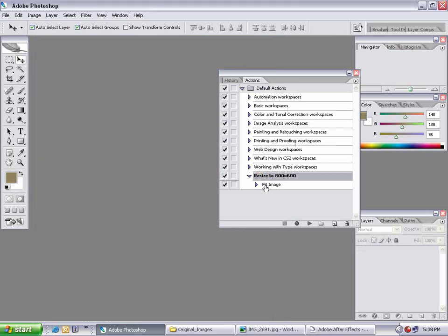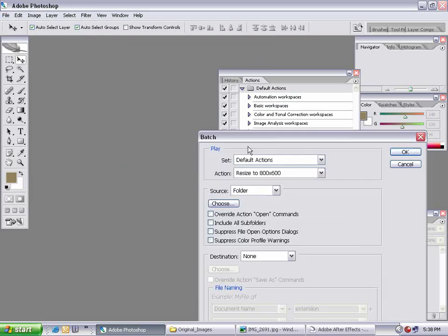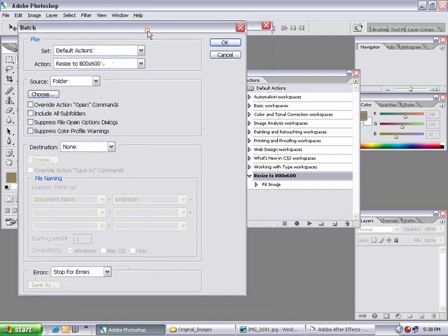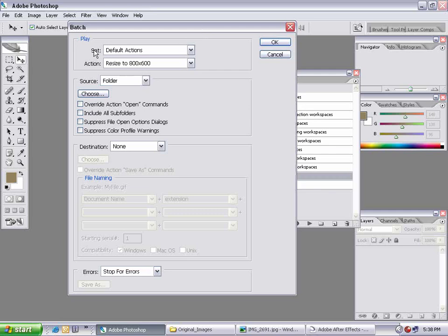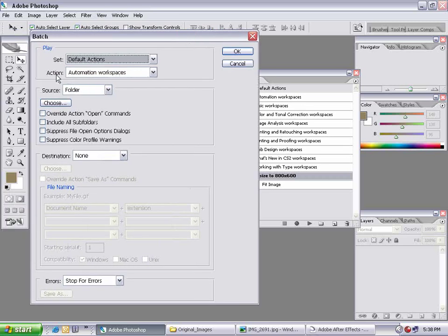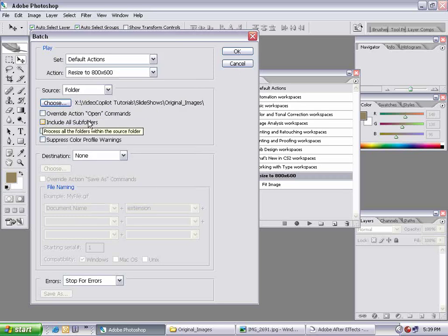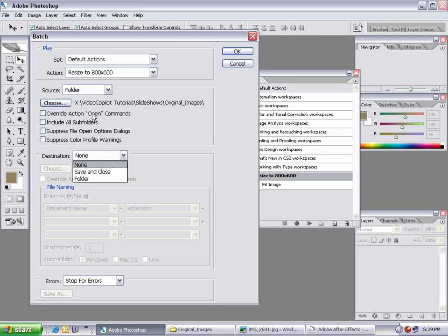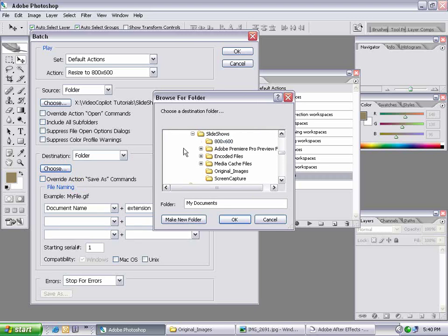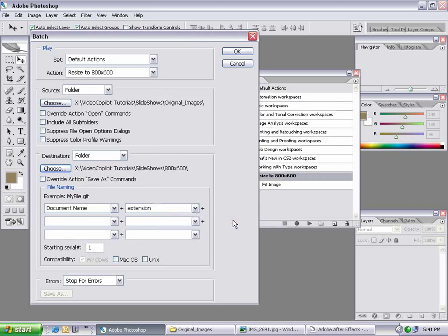I have my action. Now I'll go to File, Automate, Batch. This sets up a batch action that runs through all my pictures and applies the resize action to everything. I'll set it to the default actions folder and choose the action 'Resize to 800 by 600.' I'll choose a folder as my source — my Original Images folder. The destination is what it does with the pictures after processing. You don't want to overwrite your originals, so I'll set the destination to a folder called '800 by 600.' After hitting OK, it will save the resized images there.